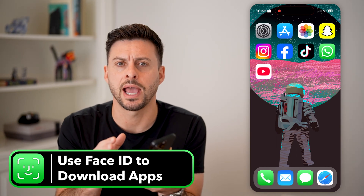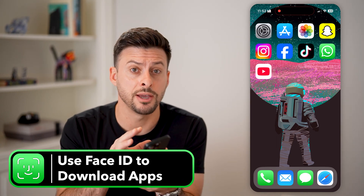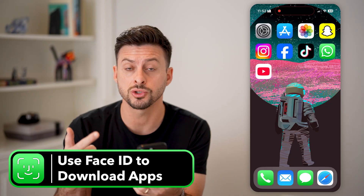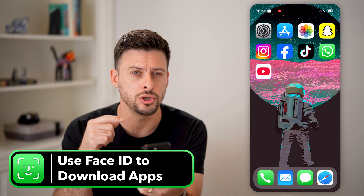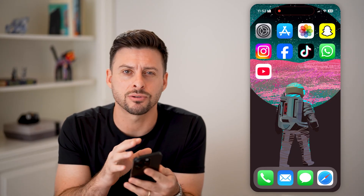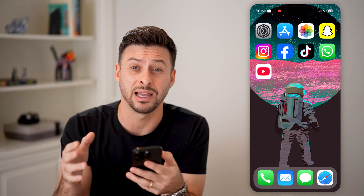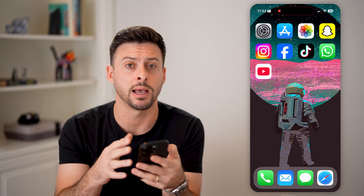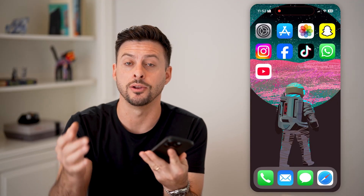Here's how to use Face ID to download apps on your iPhone. If you're on your iPhone and you just want to be able to use your Face ID instead of entering in your Apple ID password every time you want an app, I'll show you how to do it.